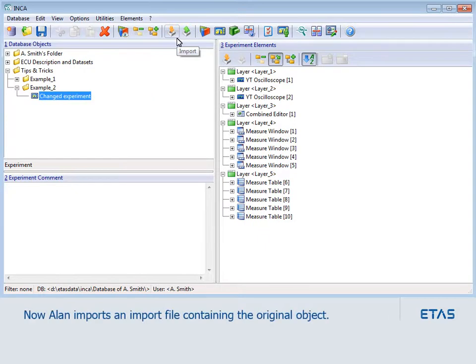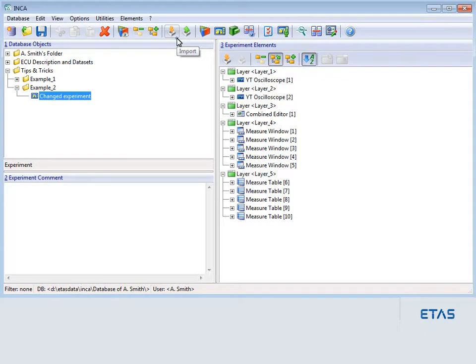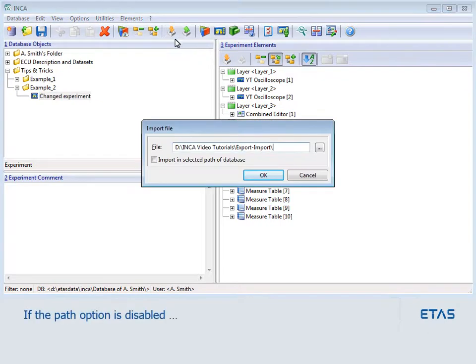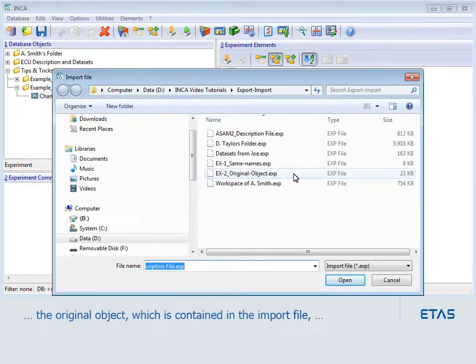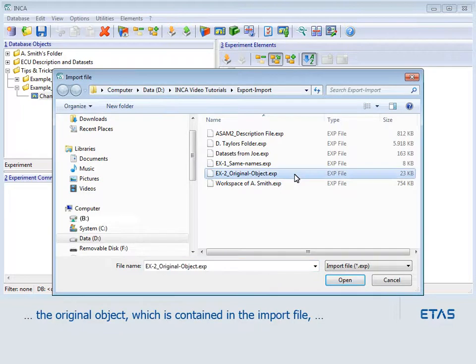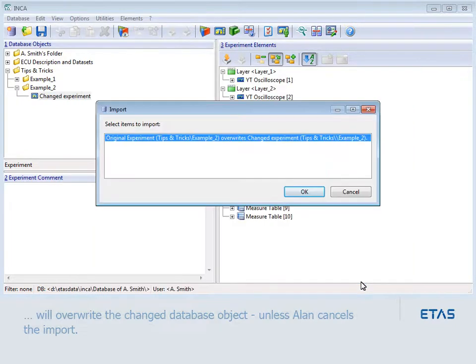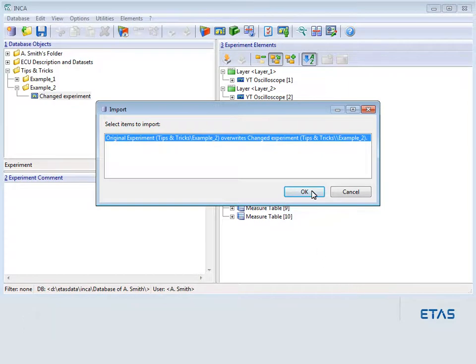Now he imports an import file containing the original object. If the path option is disabled, the original object, which is contained in the import file, will overwrite the changed database object.